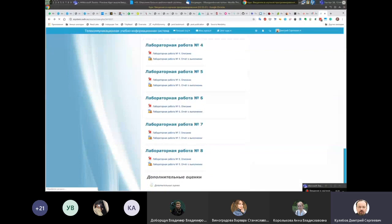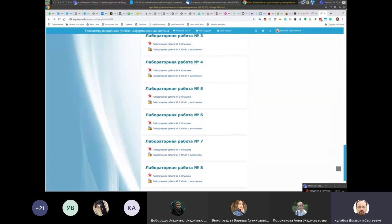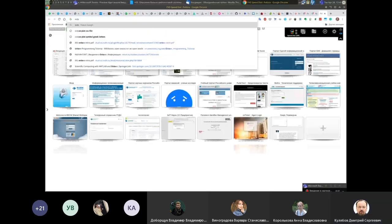Таких лабораторных работ 8. Лабораторные работы чисто практические — то есть сели, выполнили, закончили. Для работы вам потребуется Octave.